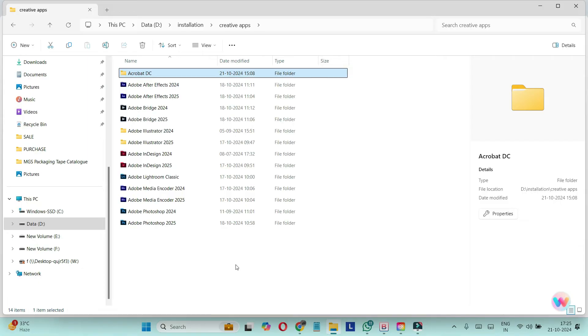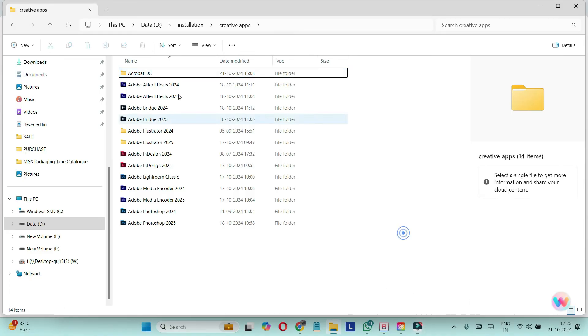But you have to make sure that you remove this folder, you delete this folder, and then you try to install it. After removing this, you will be able to install Acrobat again on your laptop or PC.